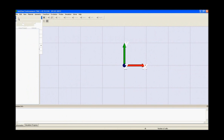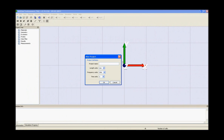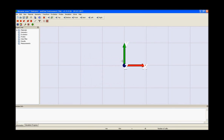Once you've started the software, click on the new project, give the appropriate name to the new project, set the proper parameters and press ok.